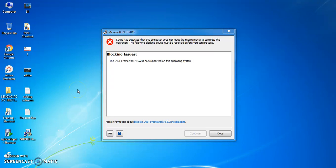Hello guys! Welcome to Tech Help! In this video, we are going to talk about Microsoft .NET Framework. If you are facing this kind of issue in Windows 7 or Windows 8 or any other OS, you can resolve it using this video.